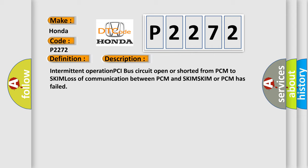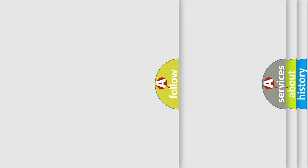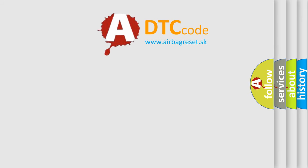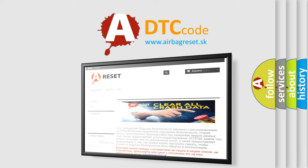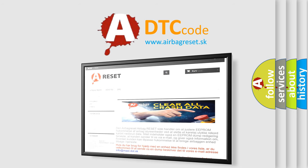The airbag reset website aims to provide information in 52 languages. Thank you for your attention and stay tuned for the next video.